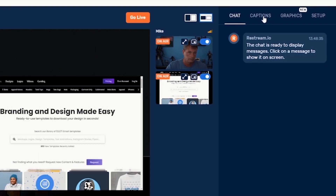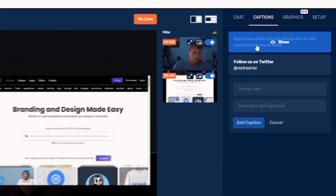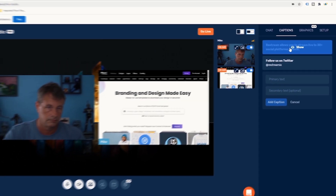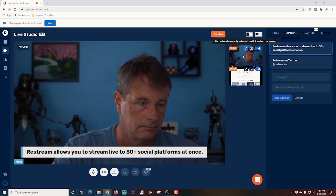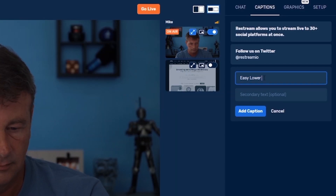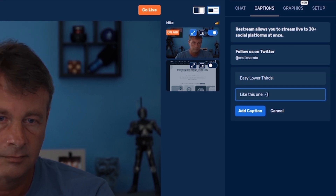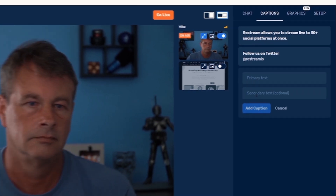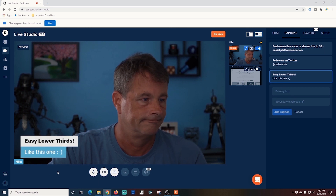Captions are very similar — it will put a lower third down there, but you can select what you want to show. All I would have to do is put in some primary text and some secondary text, and I can basically put a lower third in there that says anything I want it to say. It's really that easy.